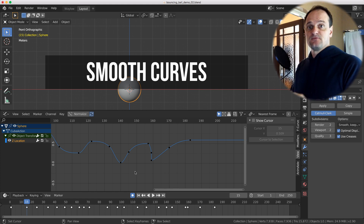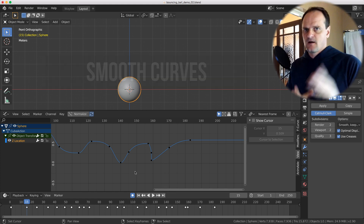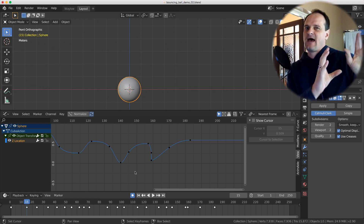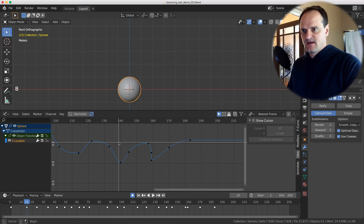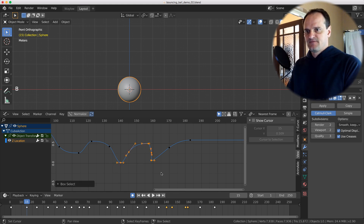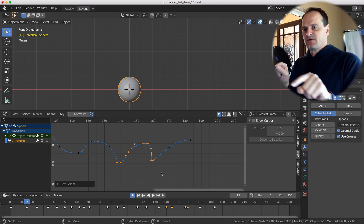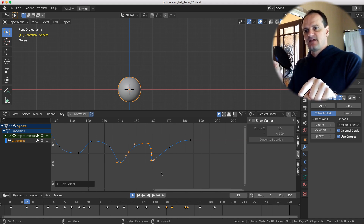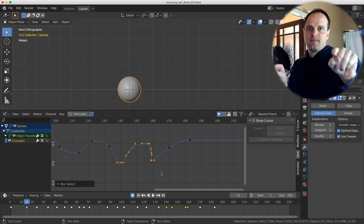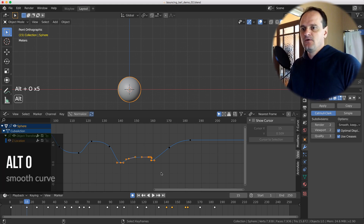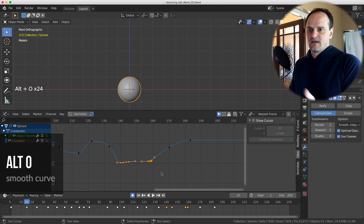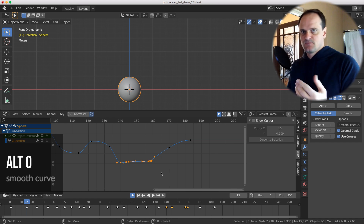There is a built-in smoothing function inside the graph editor — not the AnimAide add-on. Select the keyframes you want to smooth, making sure the start and end are pinned so they won't move while everything in the middle gets smoothed out. Hit Alt+O and repeat — keep pressing it and it will progressively smooth out the curve. No add-on needed, just Alt+O.